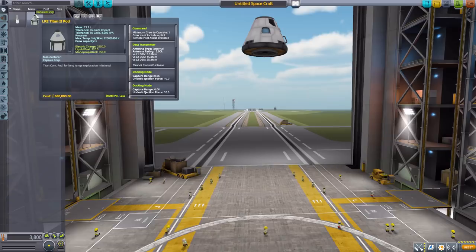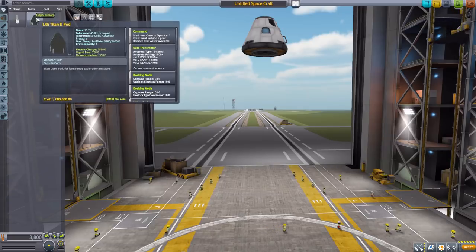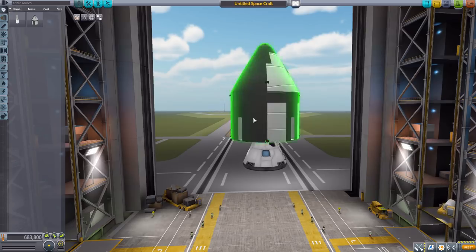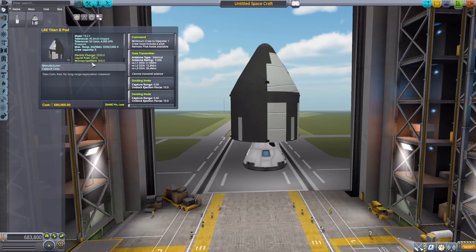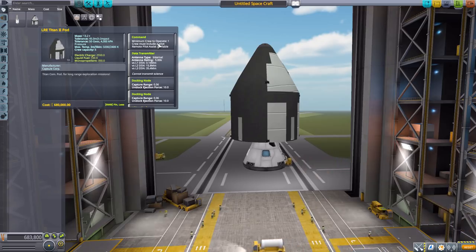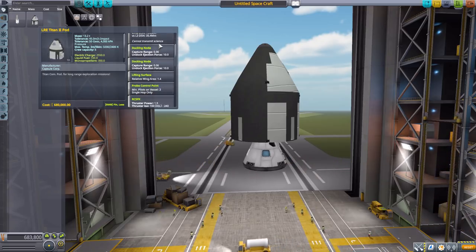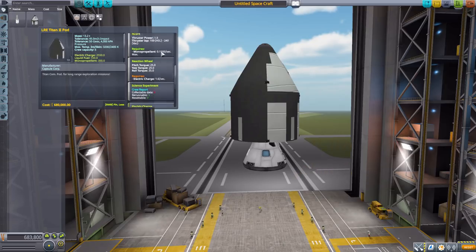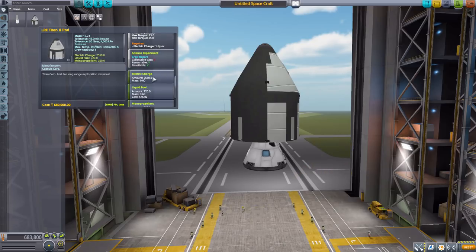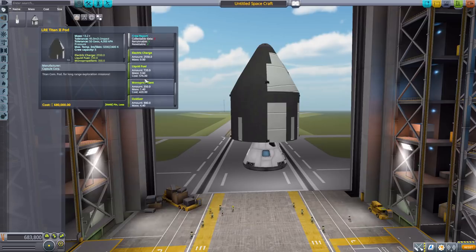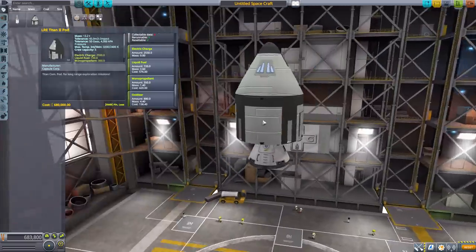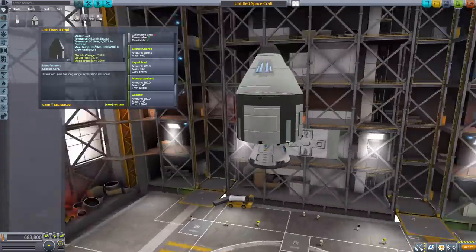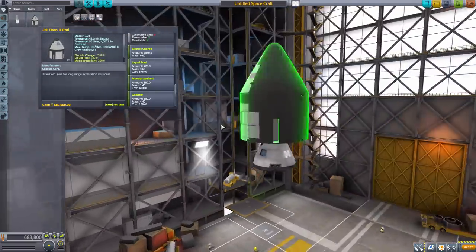I really like this thing. Let's pop it off though and take a look at the next one, which is the Titan 2 pod of course based off of Mission to Mars. As for its stats, it only holds six Kerbals but minimum of one to operate. It has a data transmitter, docking node, lifting surface, RCS, reaction wheel, crew report, 2550 electric charge, 720 liquid fuel, 350 monopropellant, and 880 oxidizer. Again, a beautiful looking thing.